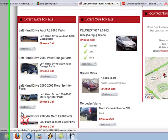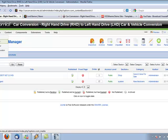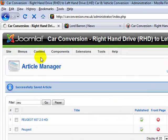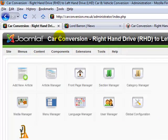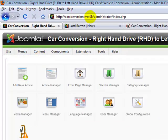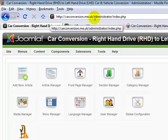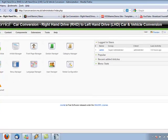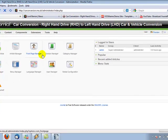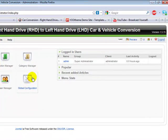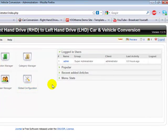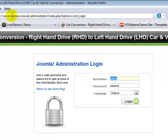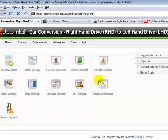First thing you need to do is log in to your Joomla backend. So that would be the name of the website forward slash administrator, get presented with username and password. That would be the next page here. So you log in, Joomla administrator, log in with your username and password.